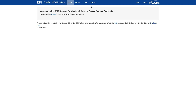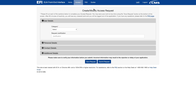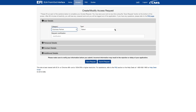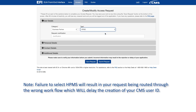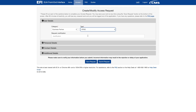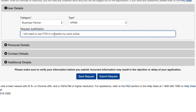From the main screen of the EFI, click on Access and then select New User Request, which will take you to the Entry screen where you will enter your information. Select Business Partner from the Category field. Select HPMS from the Type field. Failure to select HPMS will result in your request being routed through the wrong workflow, which will delay the creation of your CMS user ID. In the Request Justification field, indicate why you need access to HPMS. You must provide enough detail so that we can clearly understand the activities you are requesting to perform in HPMS.